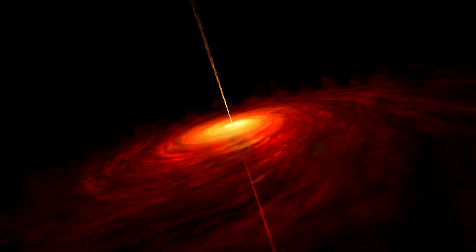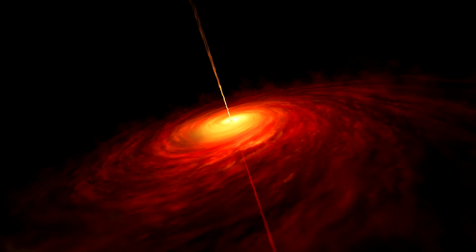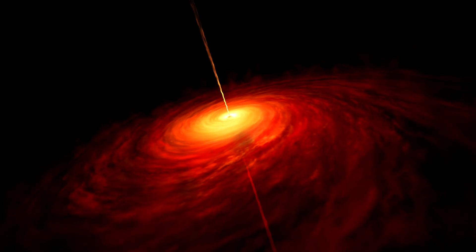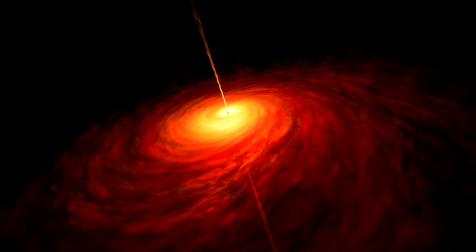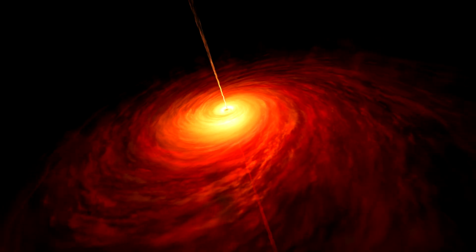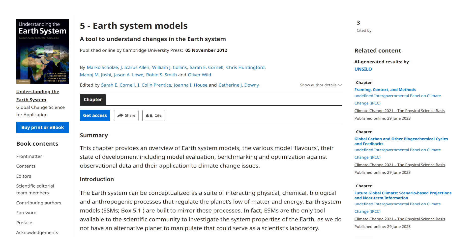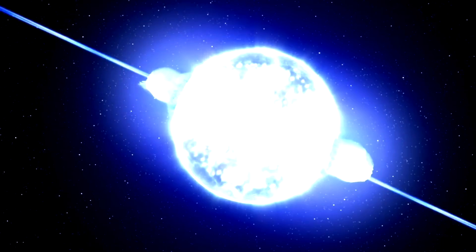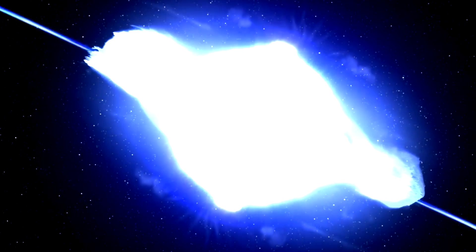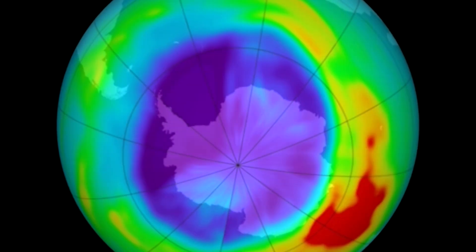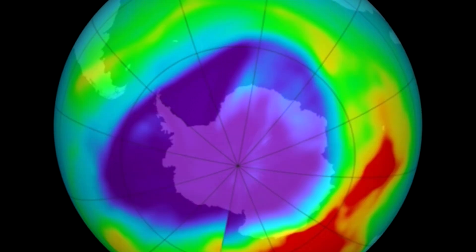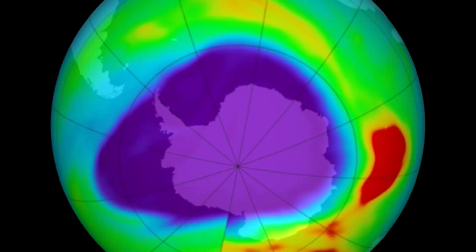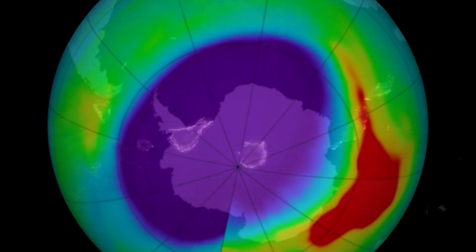This assumption was based on some evidence and a lot more modeling. But this new study used an advanced model called EMAC, Earth System Model of Atmospheric Chemistry, to simulate supernova explosions within 300 light-years of us. They focused on the stratospheric loss of ozone and cloud condensation, leading to climate change.